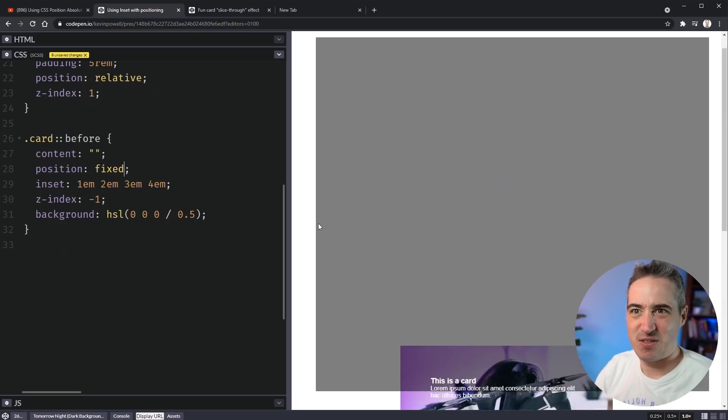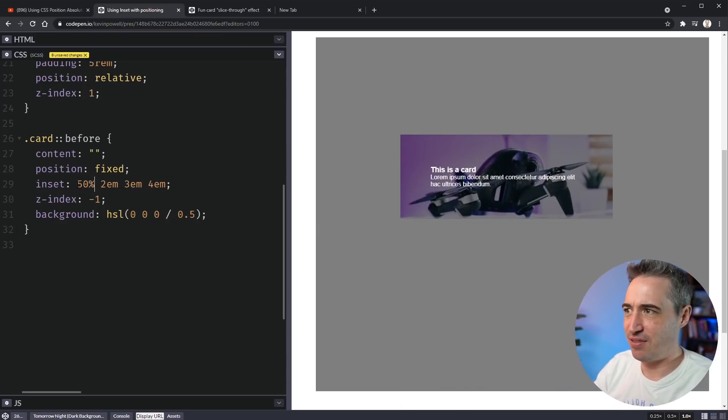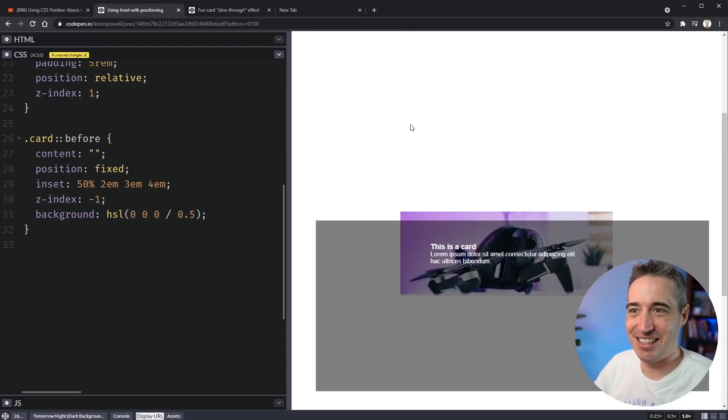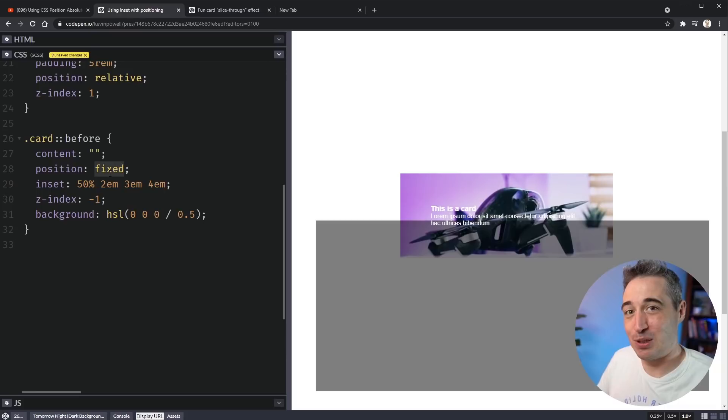What's going to happen to my card before? Well, look at that. It's fixed and it has those same offsets. And what if I came in, I did a 50 percent. Well, it's going to work just like that. So you can see that this is not only working with position absolute. This works for any time you want to use top, bottom, left or right.